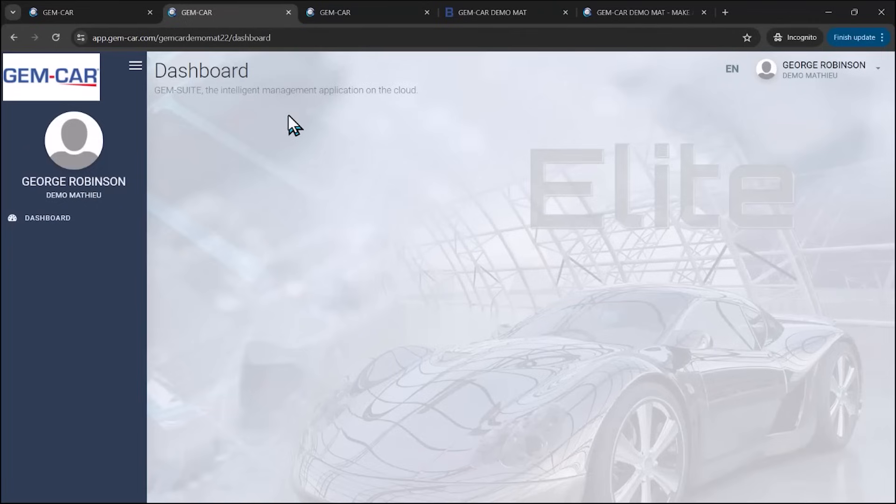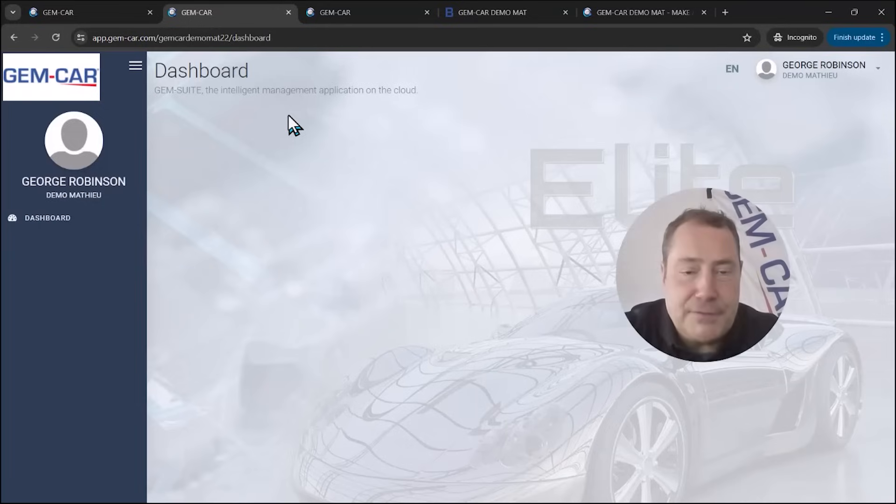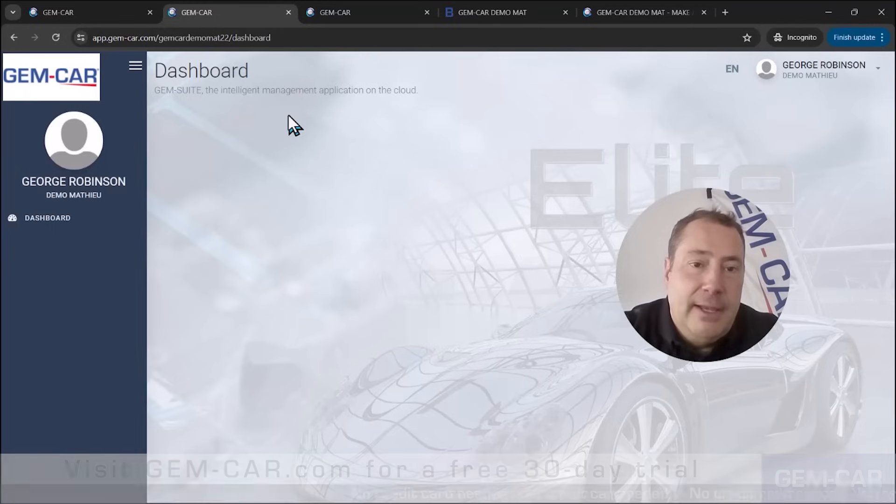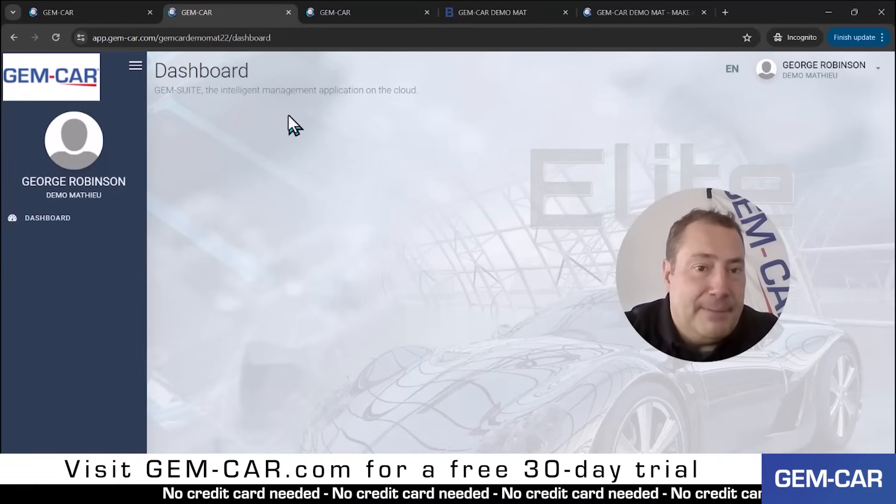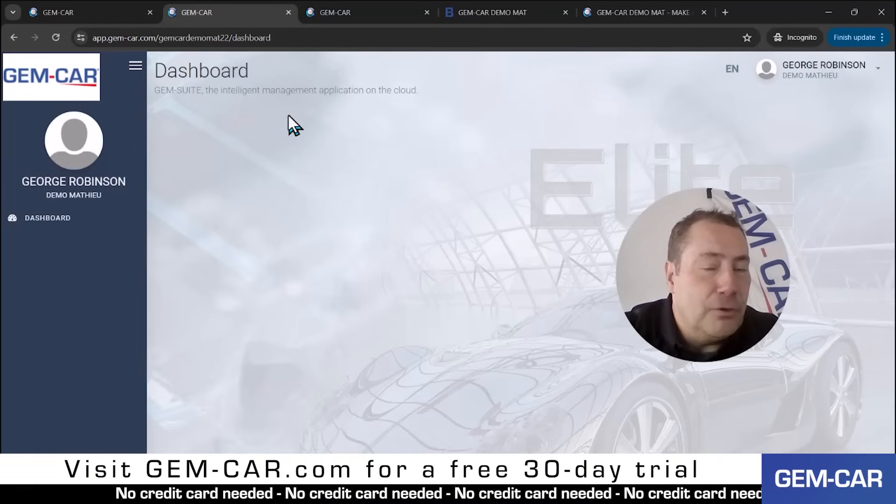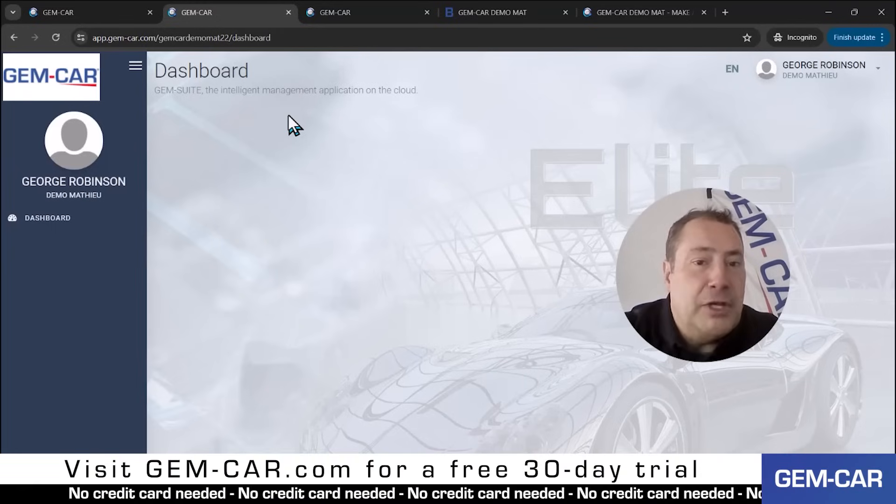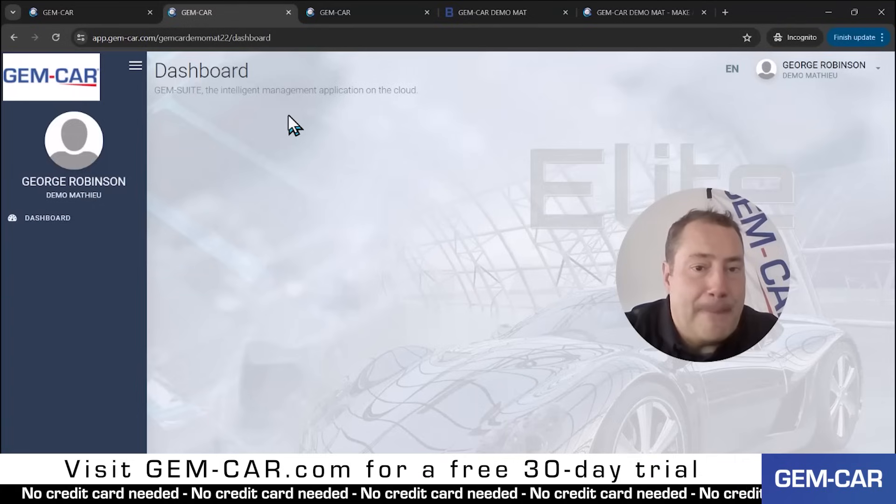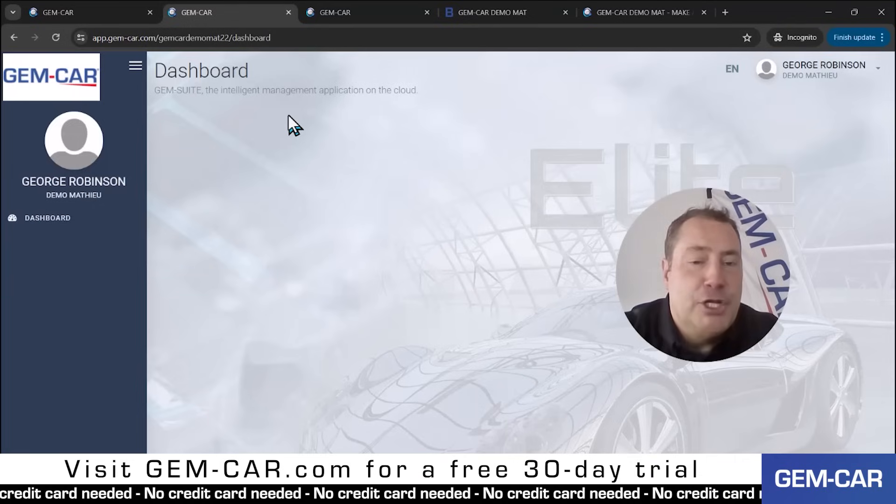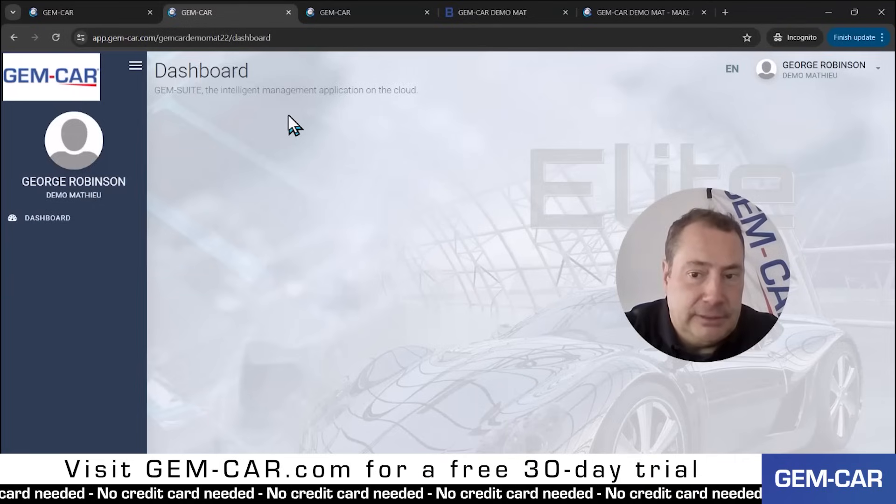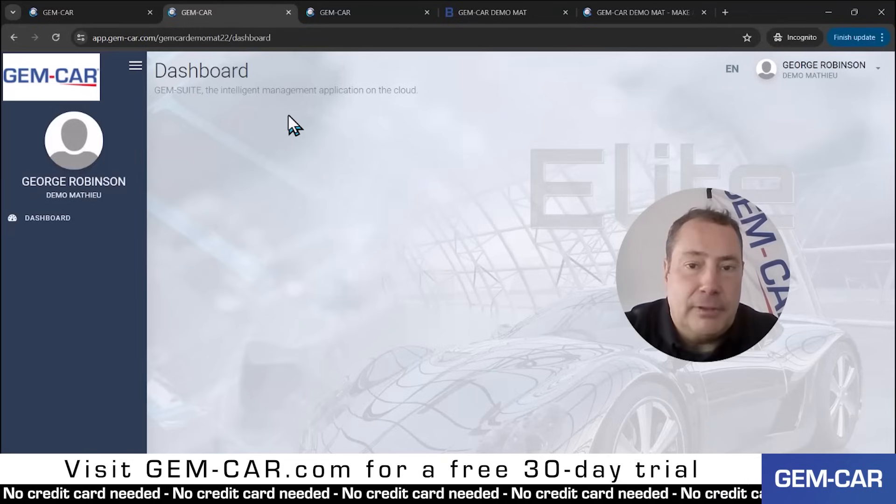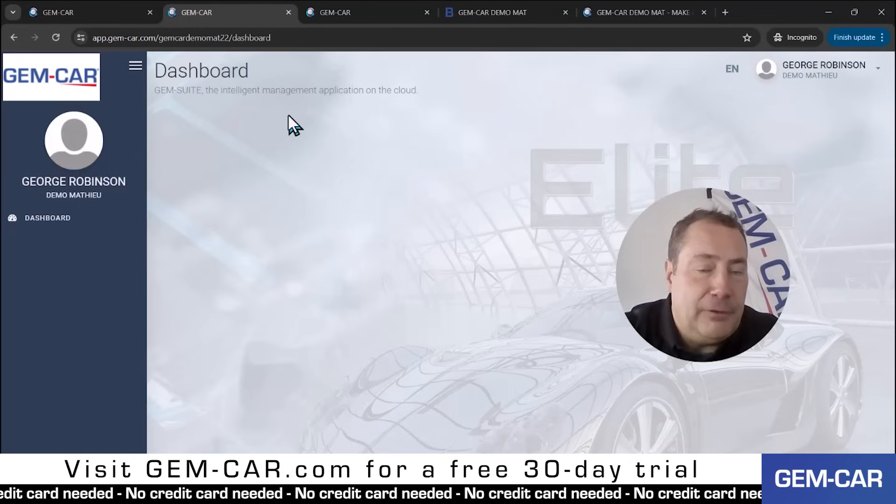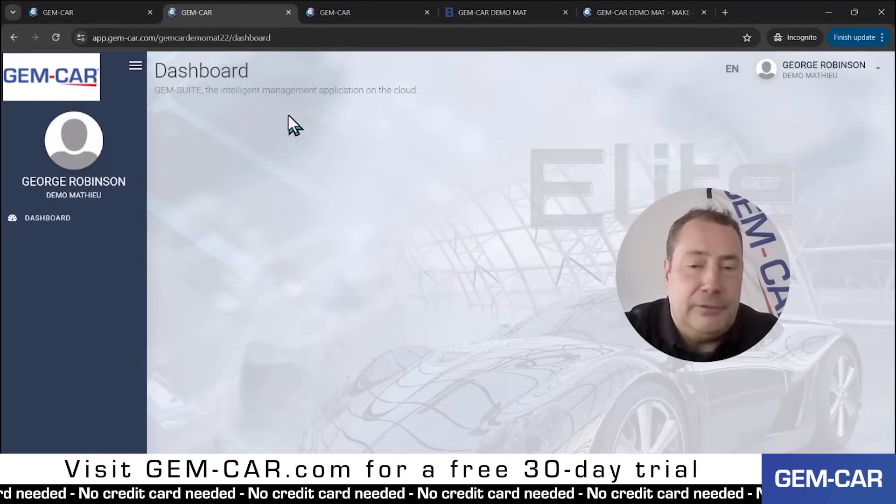they can actually review their history. So once again, those are kind of advanced features. What I recommend is you go online, you ask for a demo. And we have an amazing team that has the ability to convert from over 100 shop management solutions out there. So you would be able to keep your customer file,